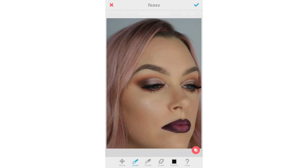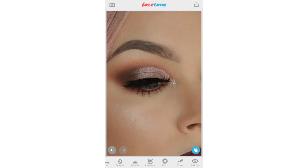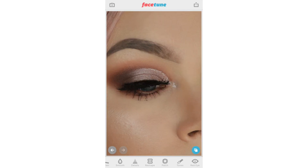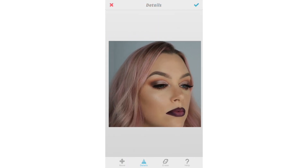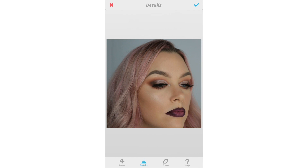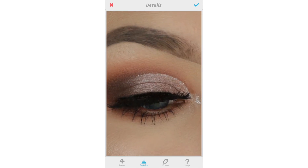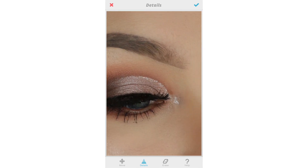Here you can see the before and after. Sometimes details can be lost in photos — here's where the details tool comes in. I'm going to drag my finger over the sparkles to really make them pop.